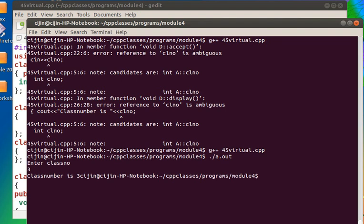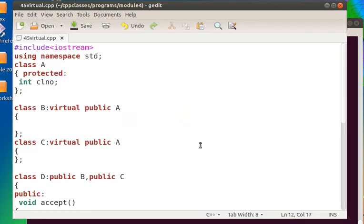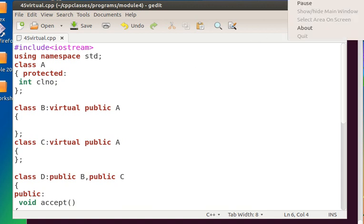So we have to use the keyword virtual for deriving the classes which can have — which can produce multiple copies of variables.